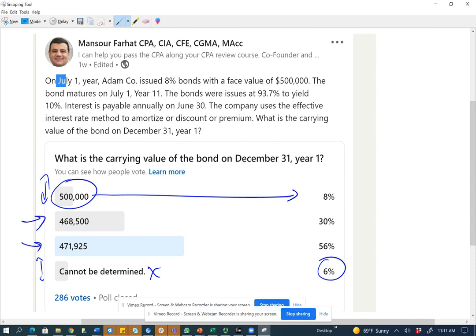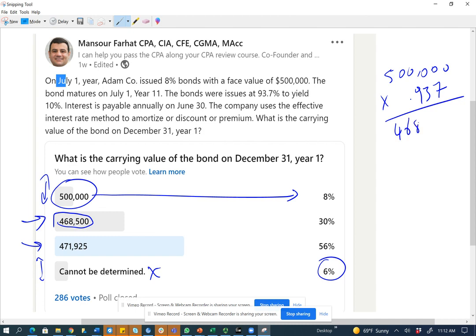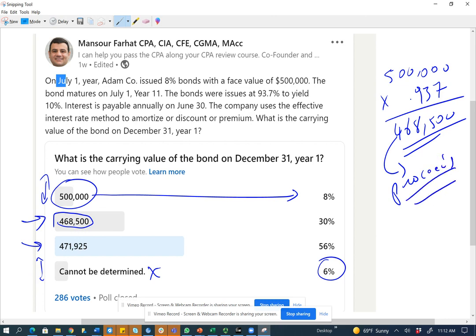What we are left with is two options: $468,500 and $471,925. About 30% of students answered $468,500 — that's a substantial amount. That is the issue price: if the bond has a $500,000 par value and was issued at 93.7%, you receive $468,500 in proceeds when the bonds were issued. So this is the price of the bond on July 1st. But that's not what the question asks — if it asked for proceeds or present value on July 1st, then $468,500 would be correct, but the question asks for December 31st.